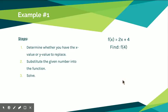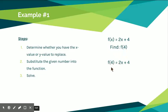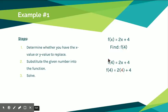In this problem: f of x equals 2x plus 4. Find f of 4. You might wonder where the x went — what f of 4 means is that x equals 4. So wherever you see an x, you put a 4. Rewriting it: f of 4 equals 2 times 4 plus 4. All the x's are replaced by 4. We focus on the right side: 2 times 4 is 8, and 8 plus 4 is 12. So f of 4 equals 12, meaning y equals 12.